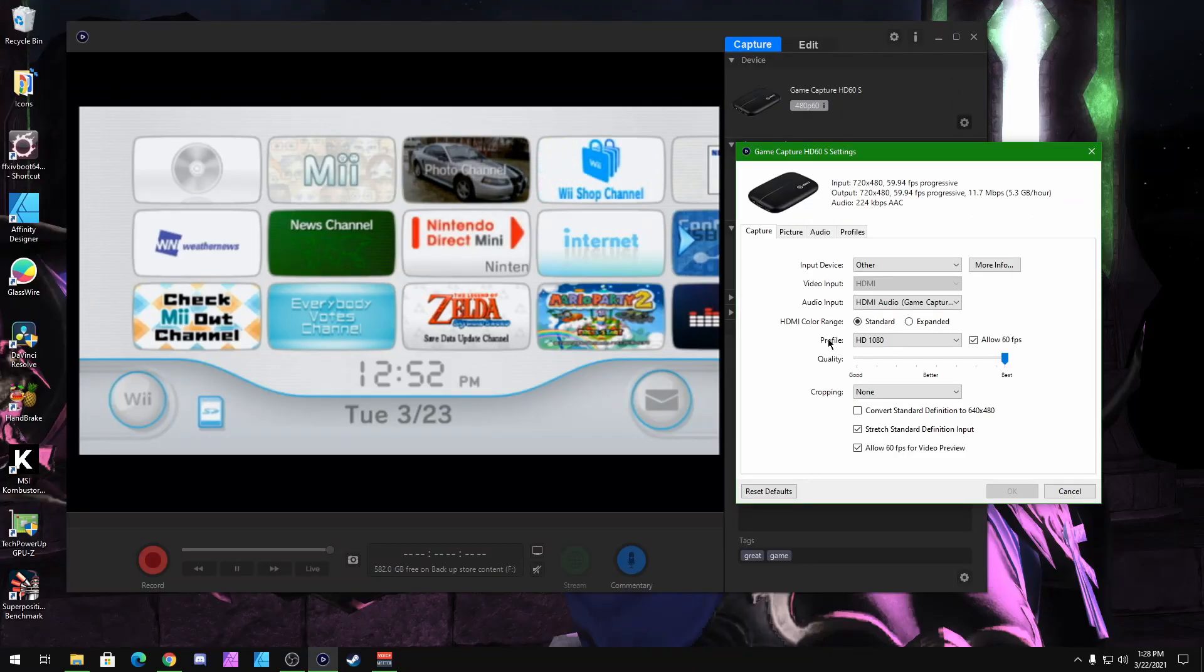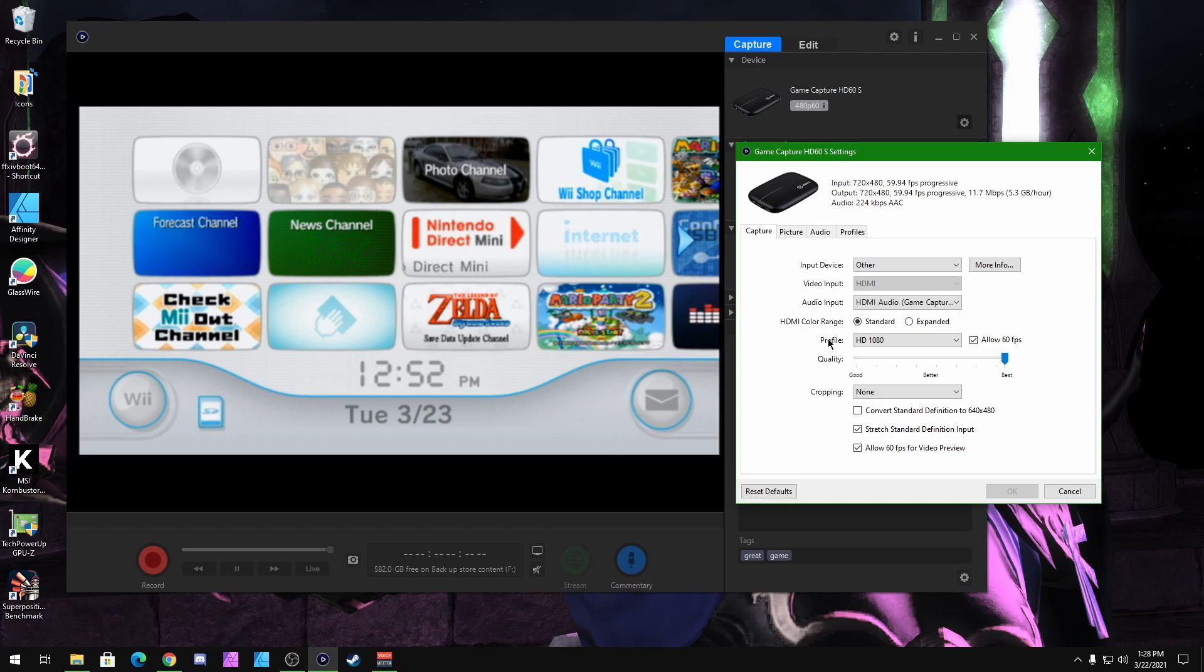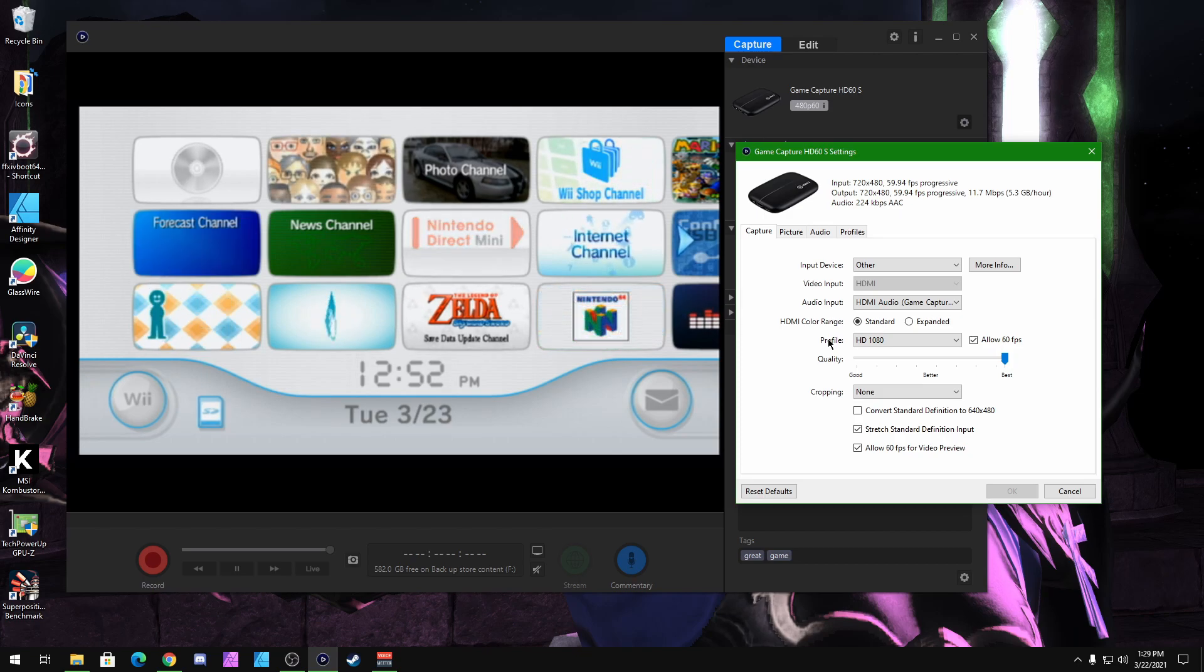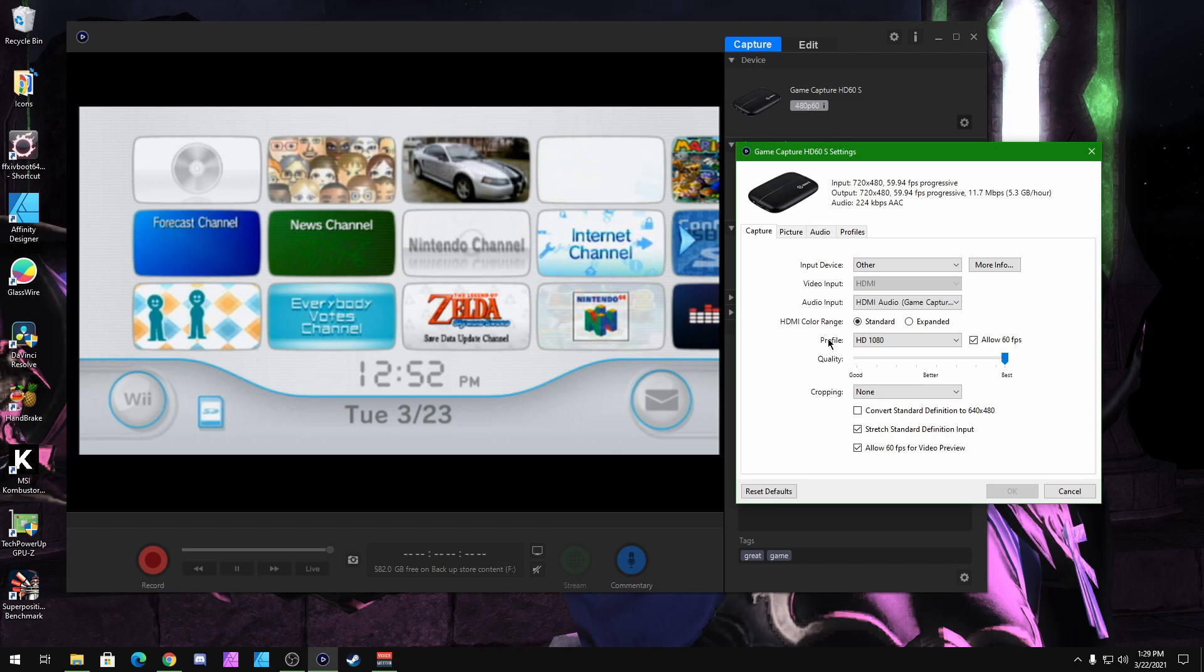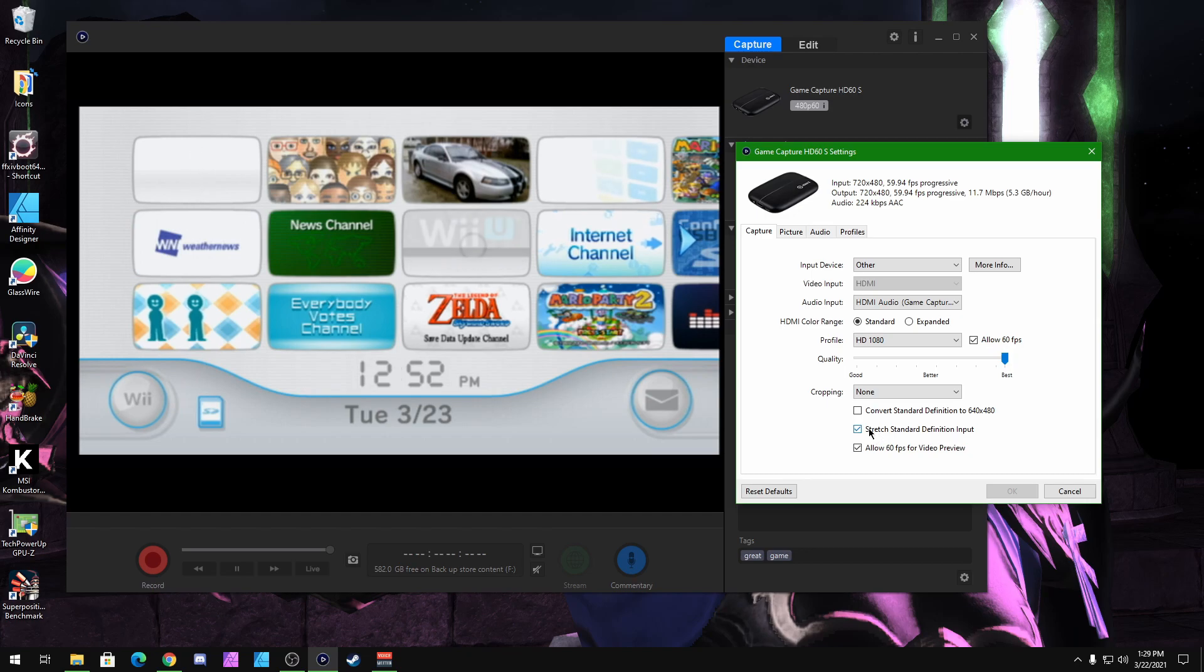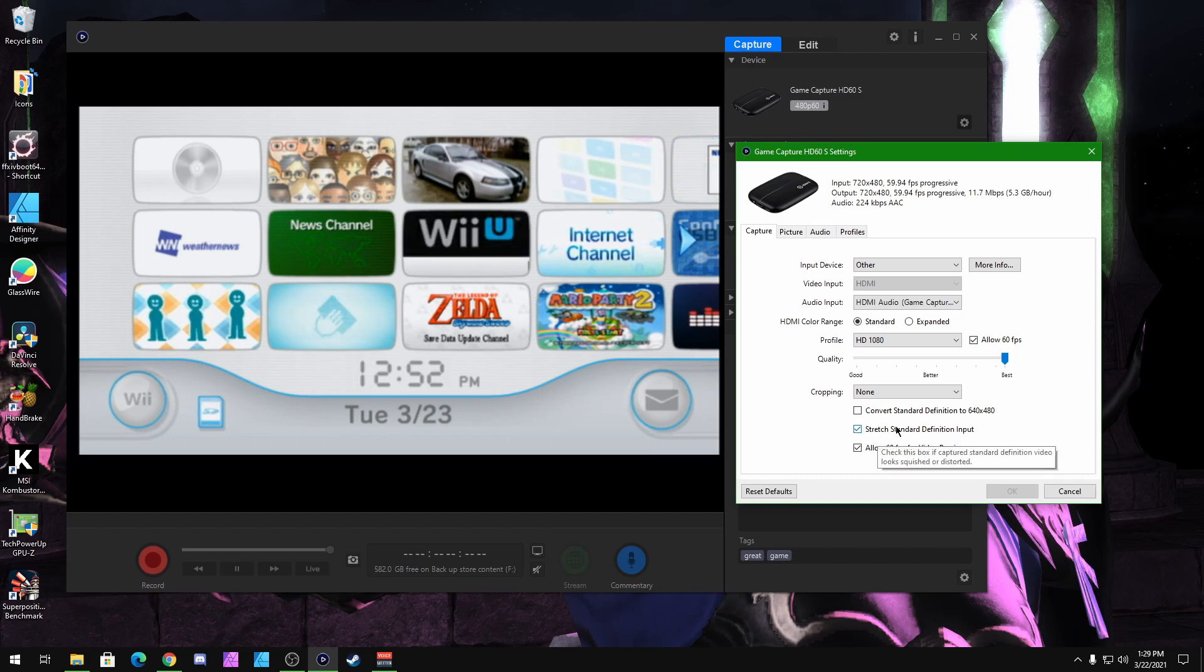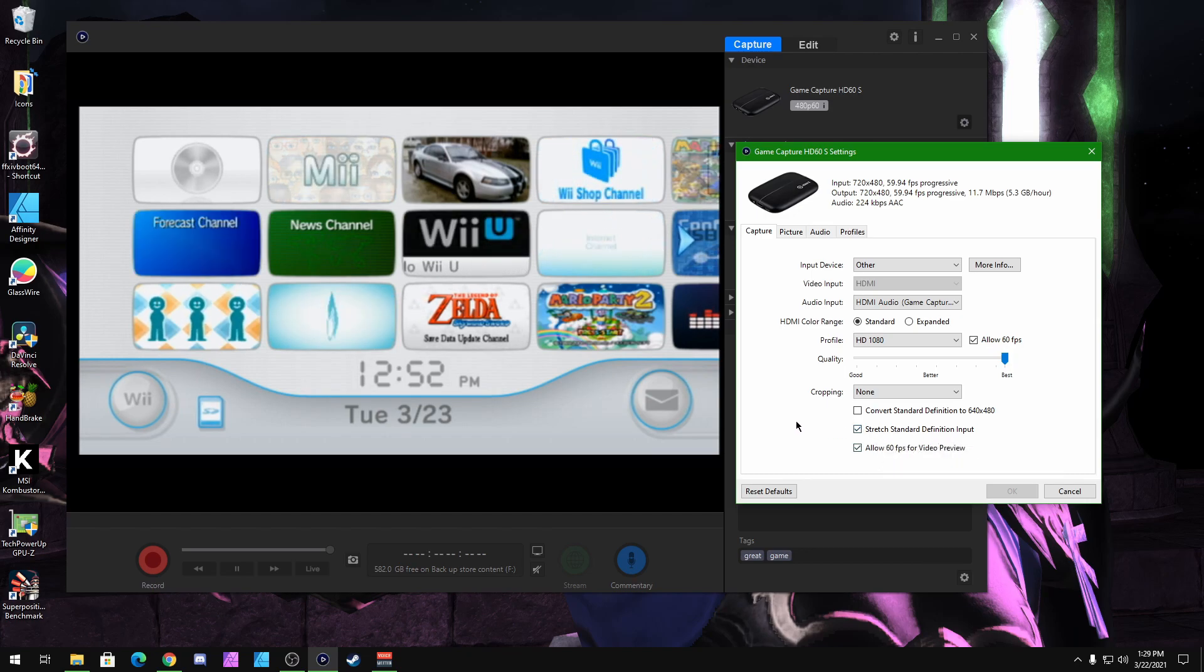But that's pretty much it guys. That's how you make everything full screen for your Wii console games. And it's pretty simple, pretty easy. It's just this little button right here to stretch Standard Definition Input. And that's pretty much it.